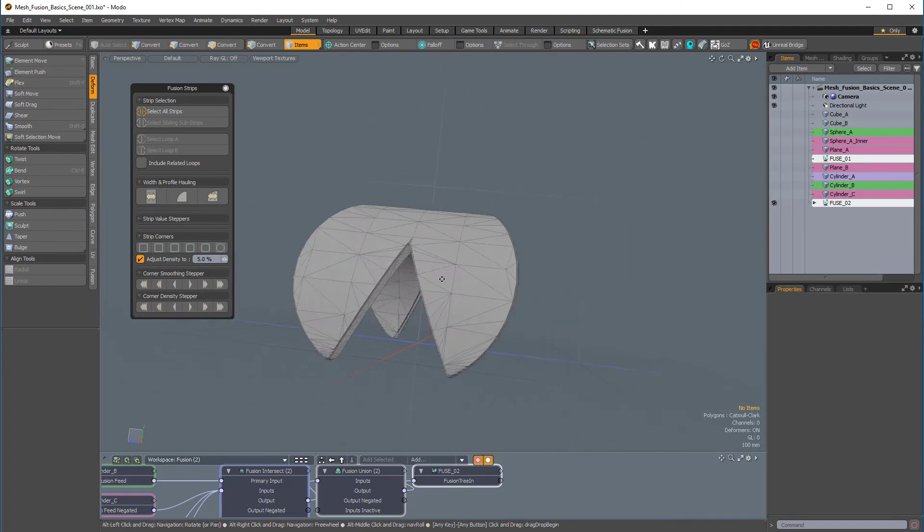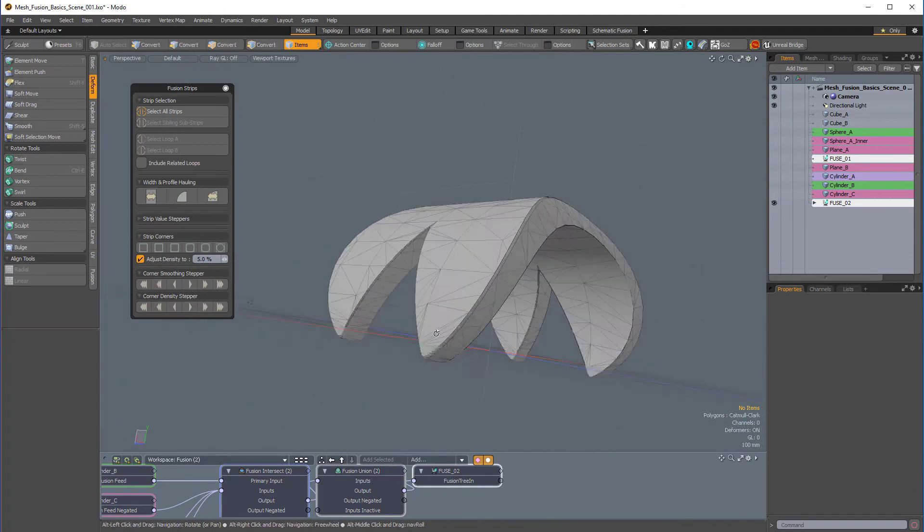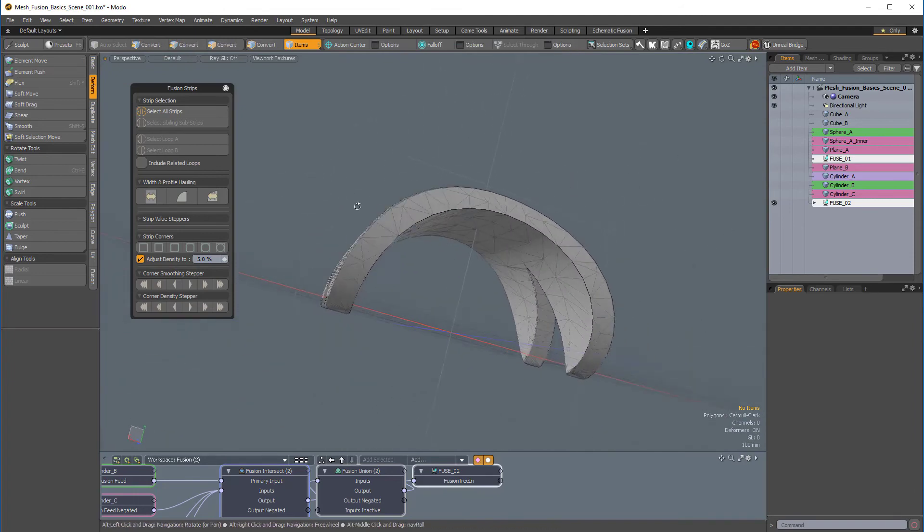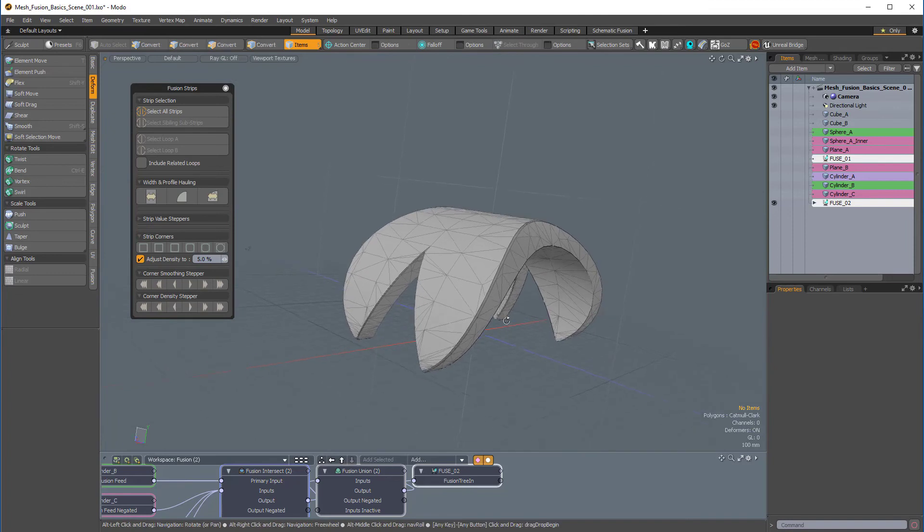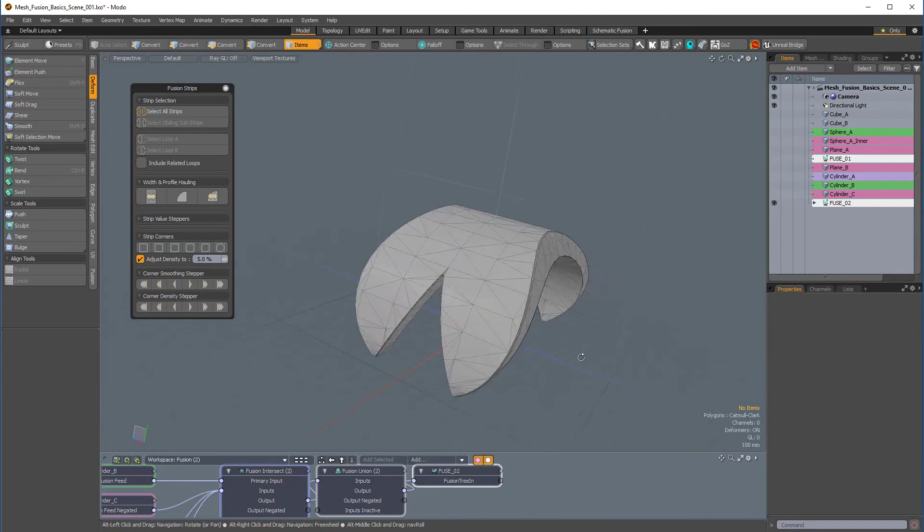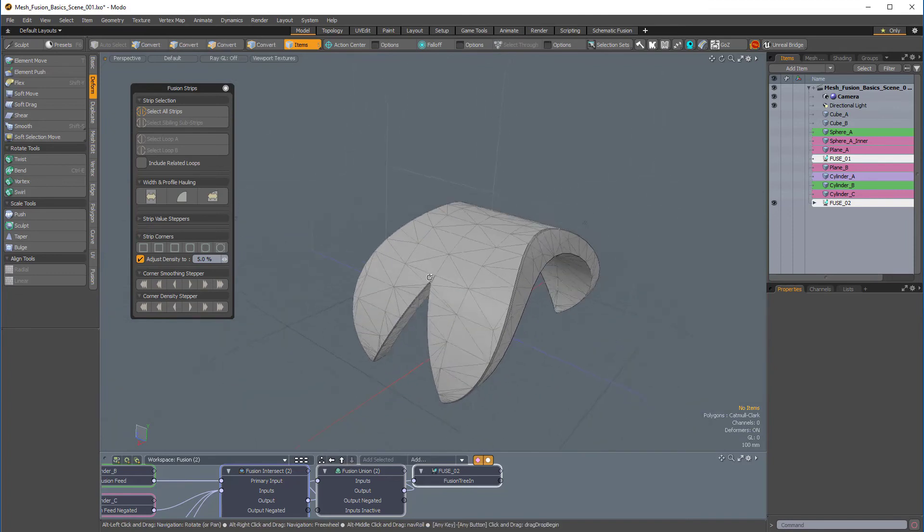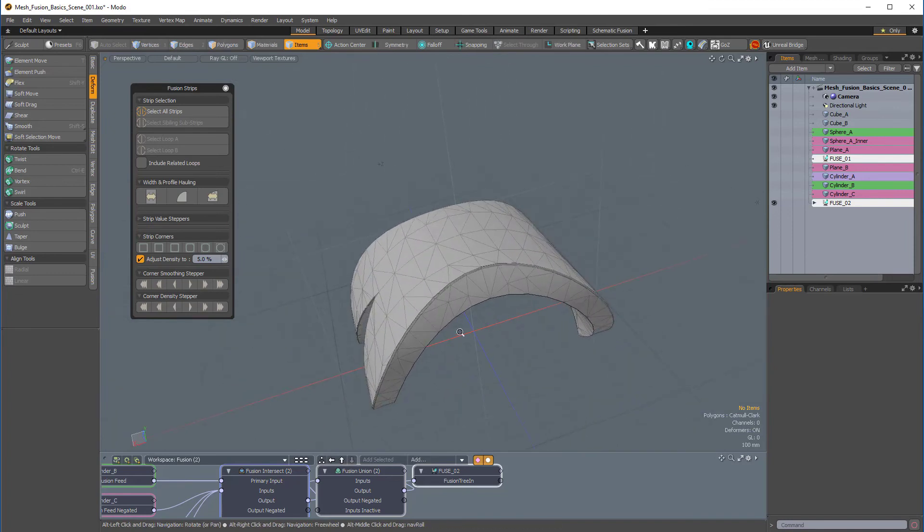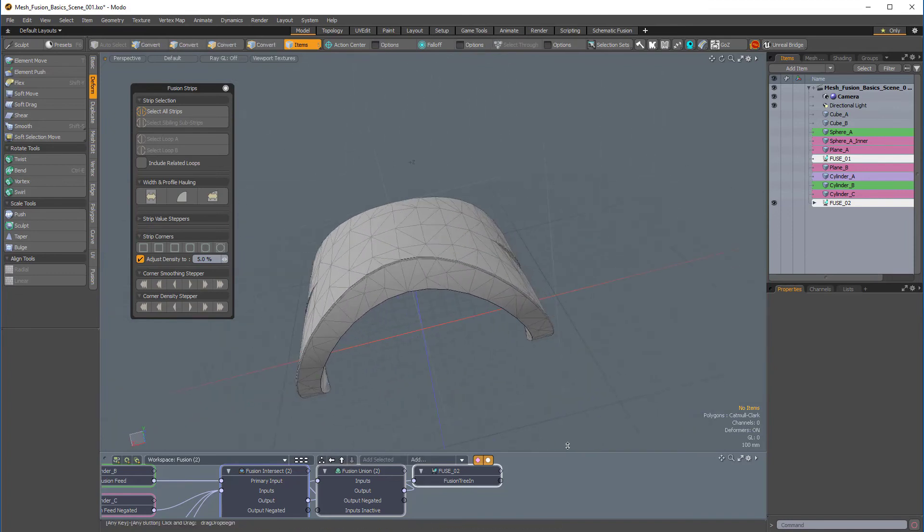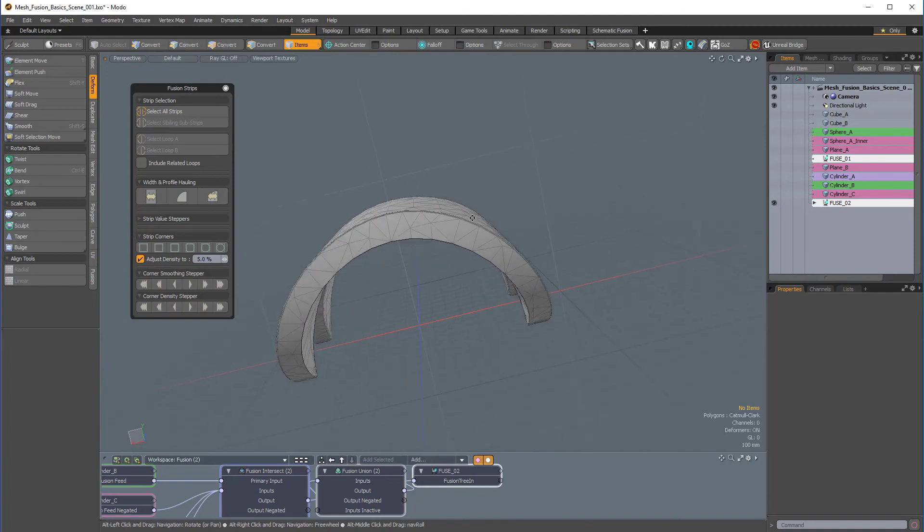This would be a good technique for making a hammer. I can see this being, like, the part of the hammer that lifts the nail, the claw part.